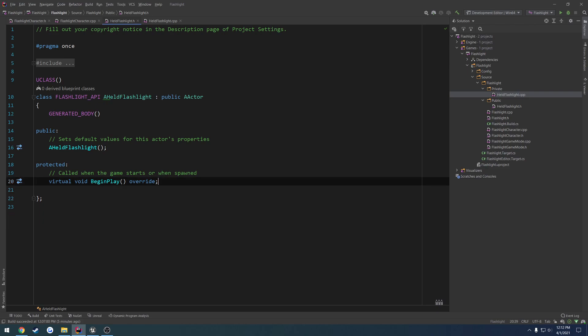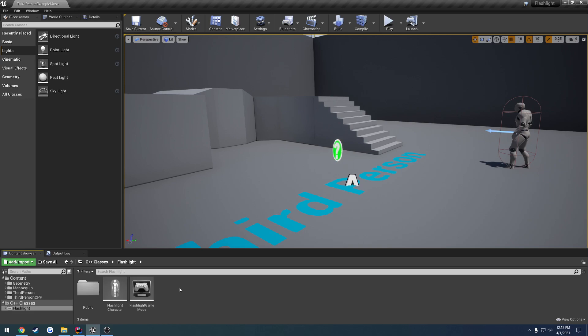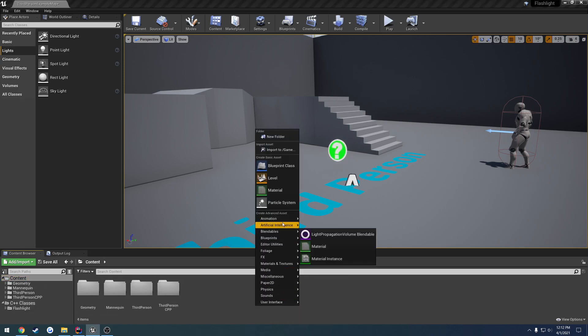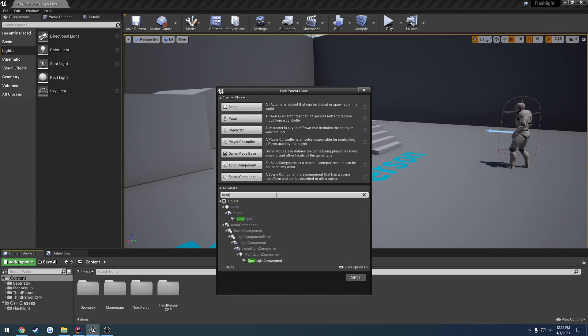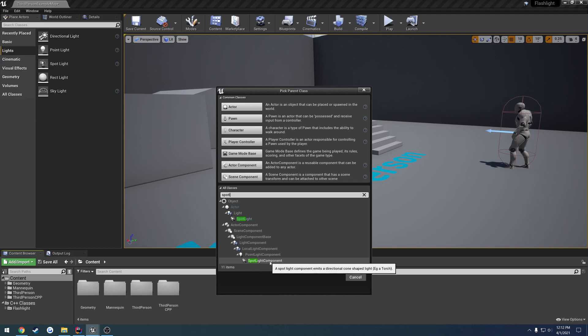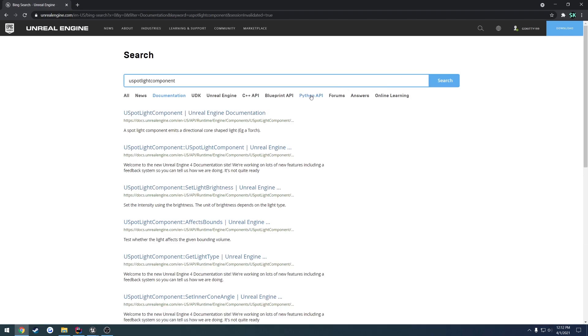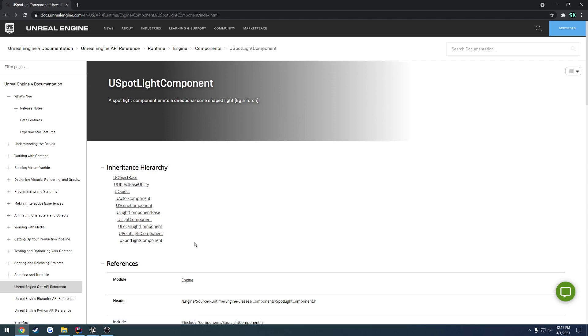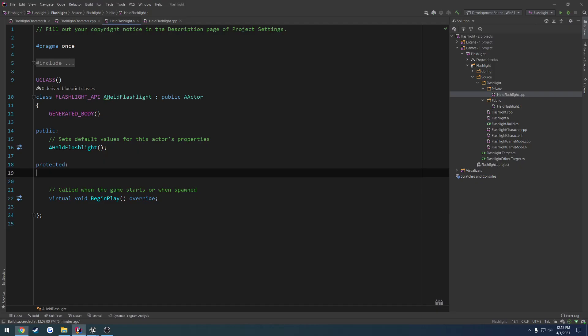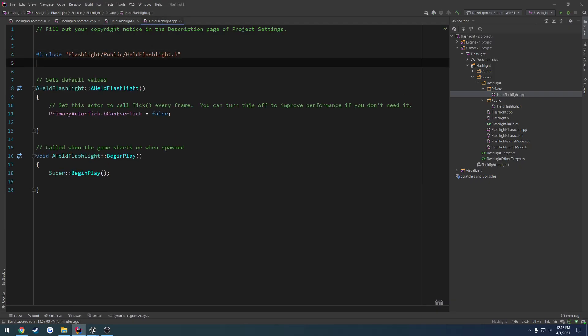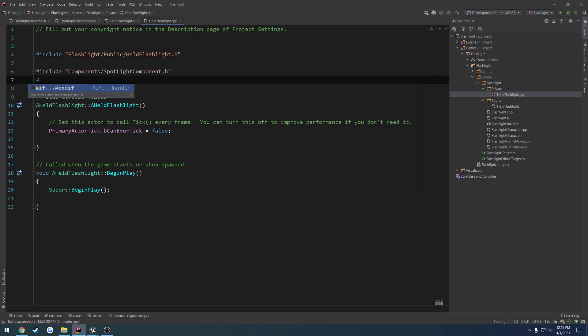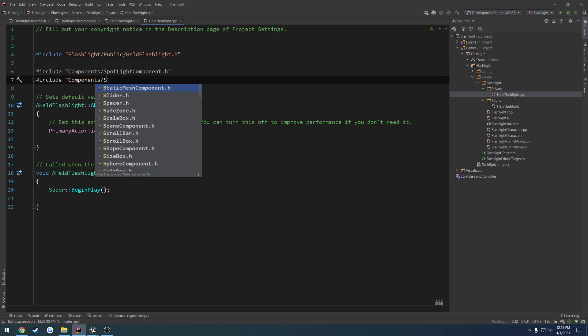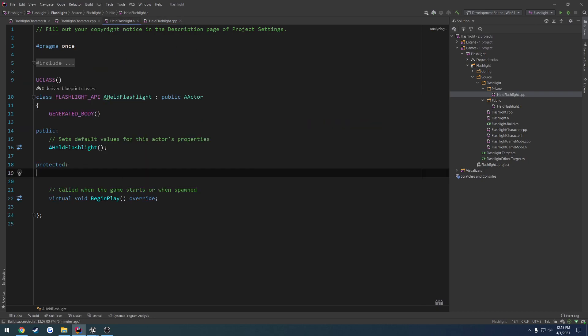Anyhow, now we need to include the components that we will need. So if we head back over and let's actually look at the spotlight again. Spotlight component. So a component starts with a U. So it's going to be U, spotlight component. Search right in here. Yep. All right. So the include for that is components, spotlight component.h. So we're just going to go ahead and paste that in our .cpp. And we're also going to have a static mesh, so I'm just going to go ahead and include components. Static mesh component.h as well. And let's start setting that up.